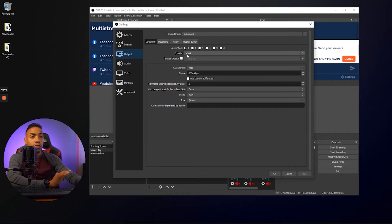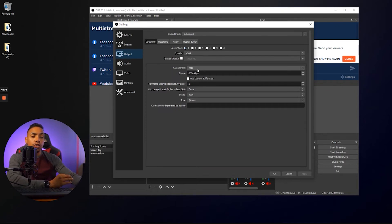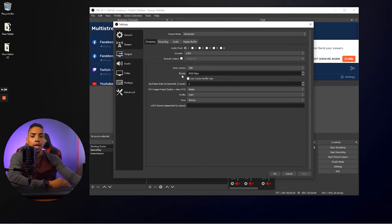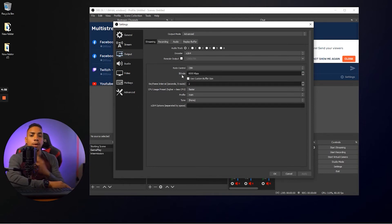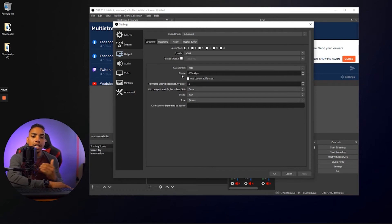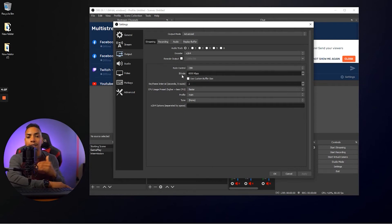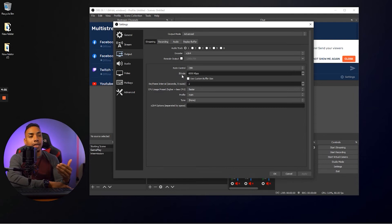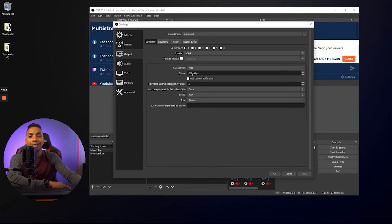you want to select X264 under rate control. You want to select CBR and then as far as your bit rate, it all depends on your internet speed, but the sweet spot for all platforms is 3,800. If your internet can support it, and that's going to be based off of your upload speed, you can always go to speedtest.net to take a look at where your upload speed is at. And if you can withstand it, then you can go ahead and put 6,000.